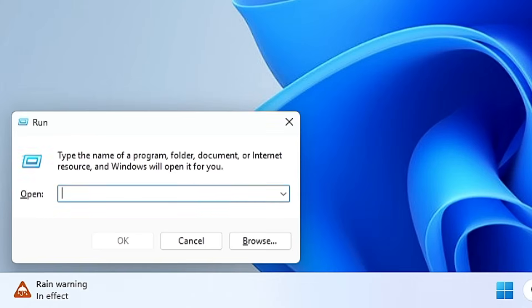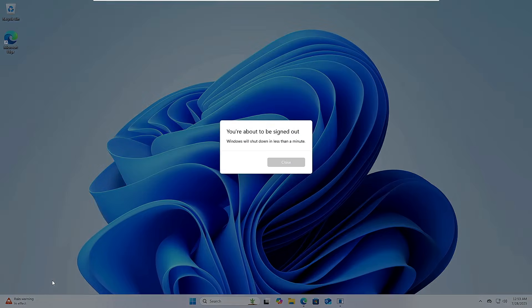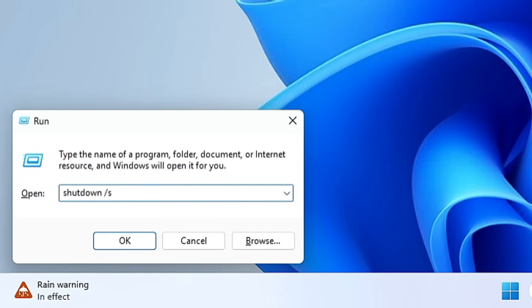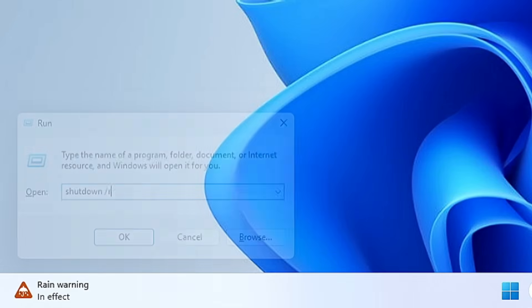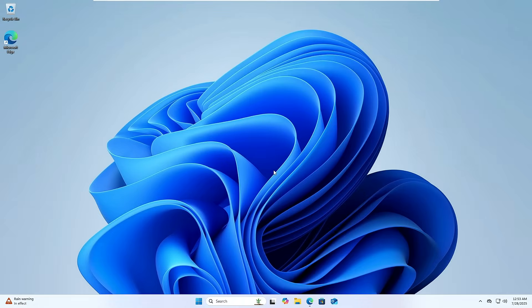Type 'shutdown /s' and click OK to initiate the shutdown process. You can then click Close and the computer will shut down. If you replace the '/s' with '/r' and click OK, it will restart your computer within a minute — another useful way to shut down or restart.